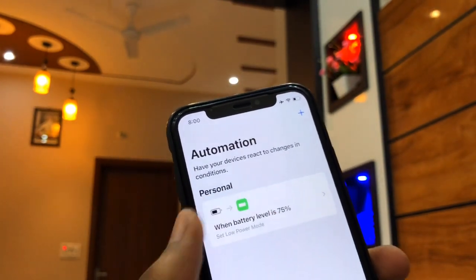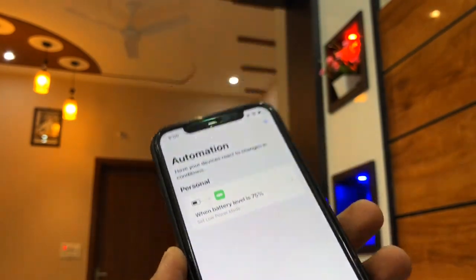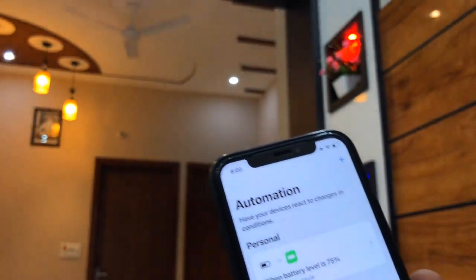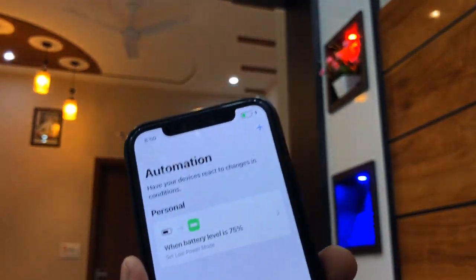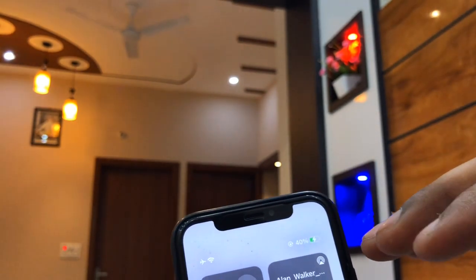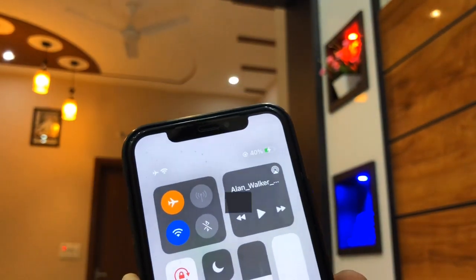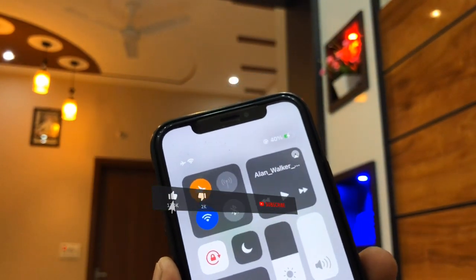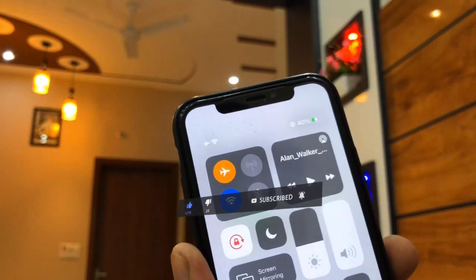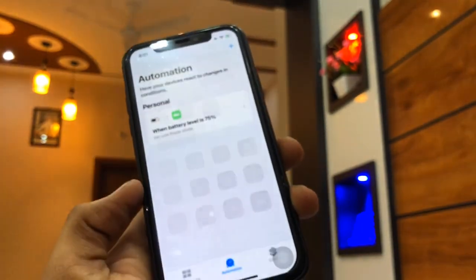Once you click Done, whenever your iPhone's battery decreases from 80% down to 75%, it will automatically switch to low power mode. For example, my iPhone is currently charging. When the battery increases past 75%, it will automatically remove low power mode, and when it decreases back below 75%, it will automatically turn low power mode back on.